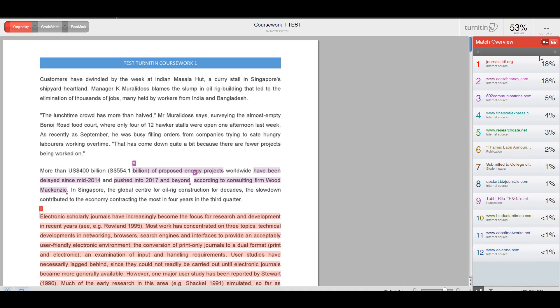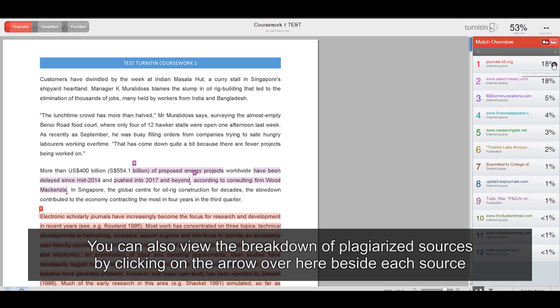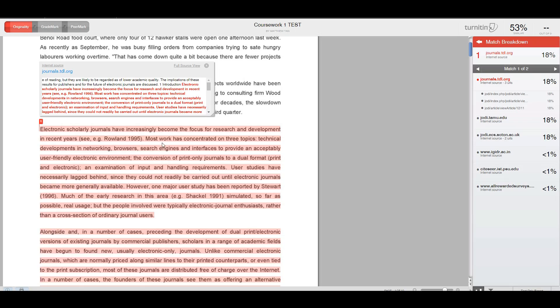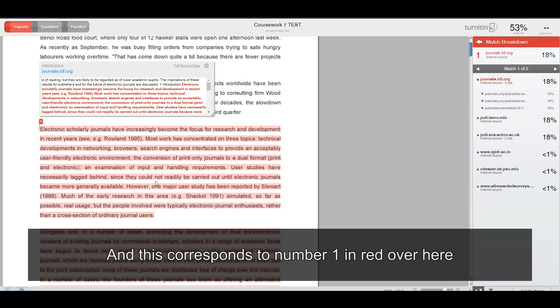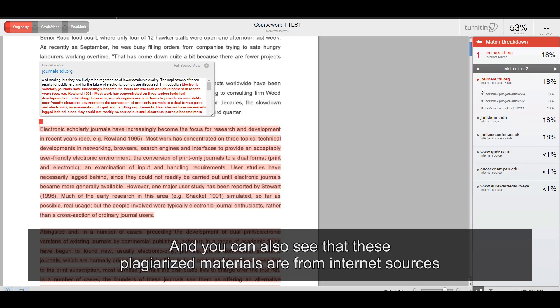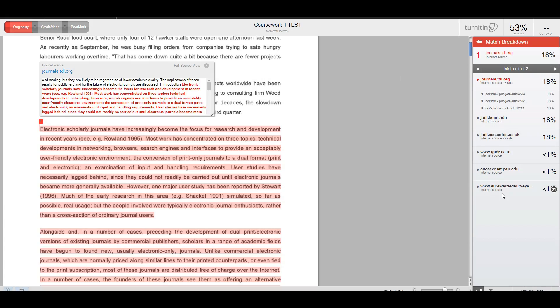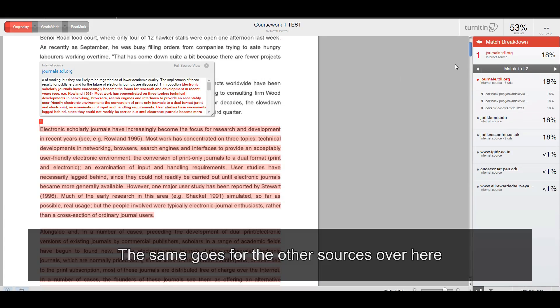You can also view the breakdown of plagiarized sources by clicking on the arrow over here beside the source. Look, this is a whole chunk in red and this corresponds to number one in red over here. And you can also see that where you have copied all this from are from the Internet sources. The same goes for the other sources over here.